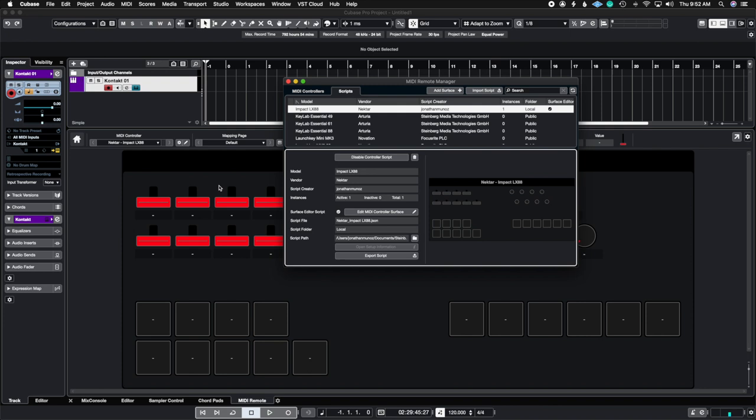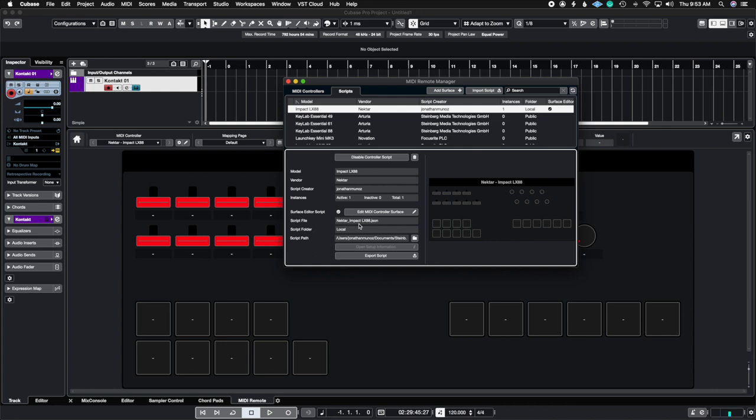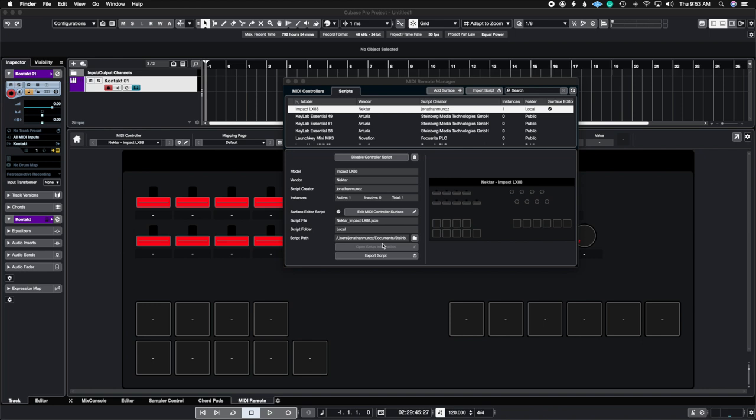So here you can see the name that you had chosen in the beginning. You can choose to re-edit some of the mappings that you did. So let me just go back really quick and you can also see the script file name and it's in your local folder and then you can also export the script. So when you export the script it's going to have this name here. It's going to be the name of the Nectar Impact LX88 and then the file name is JSON.